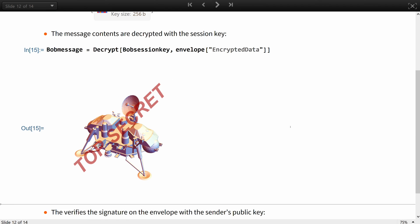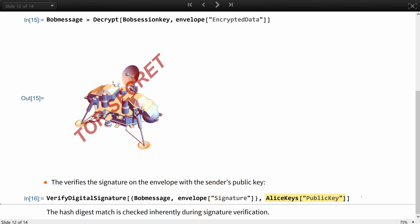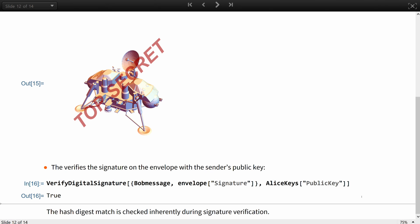Finally, Bob checks if the data decrypted was indeed the data that was sent by Alice, so he verifies the signature on the envelope with the sender's public key, and he sees it matches. The hash digest is also matched and checked inherently during signature verification.